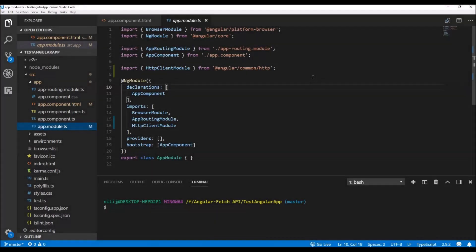Hey everyone, welcome back to a brand new video on my channel. In this short video I'm going to show you how you can use JavaScript's latest fetch API to make asynchronous network requests inside an Angular 6 application.